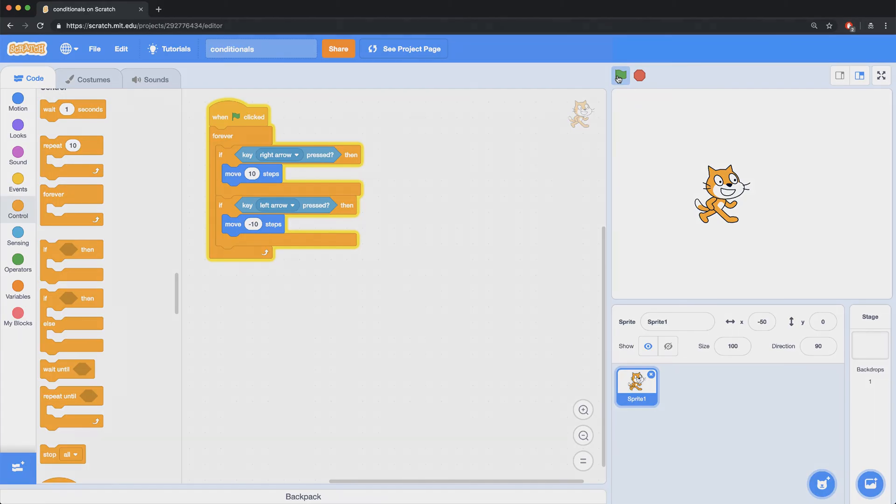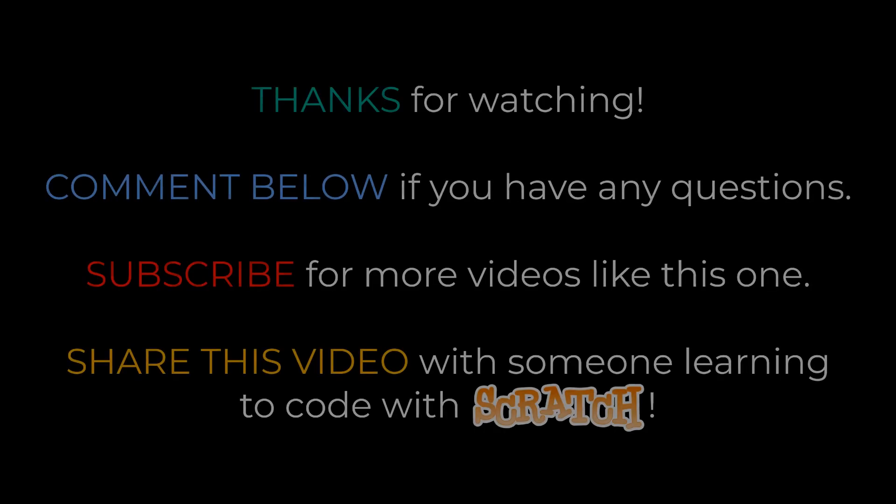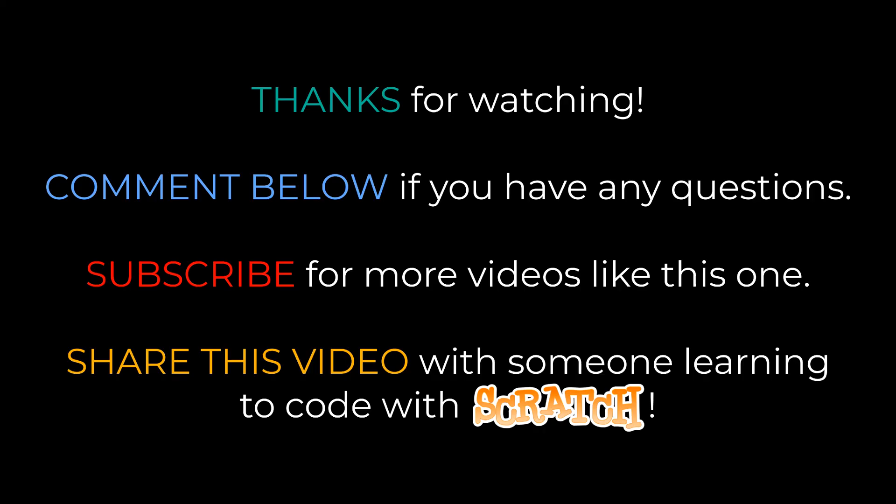If you found this video to be helpful, I'd appreciate it if you hit the thumbs up button, and I'll see you next time.